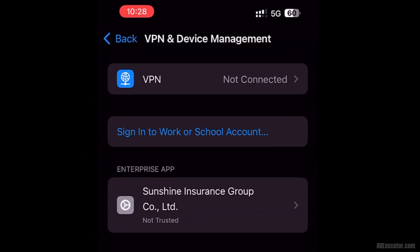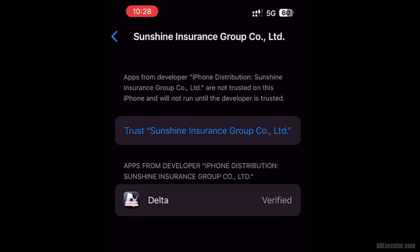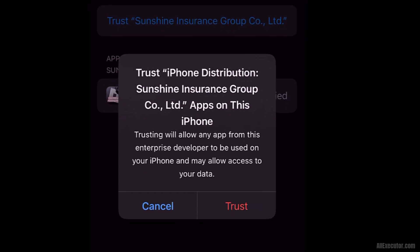Click on Enterprise App. Tap the Trust option above the Delta icon. Click Trust again.